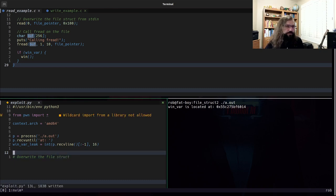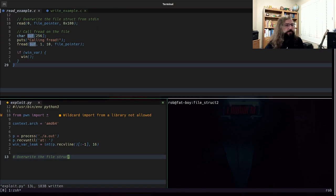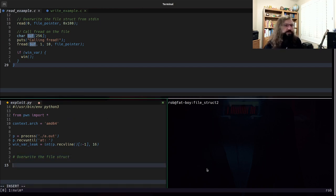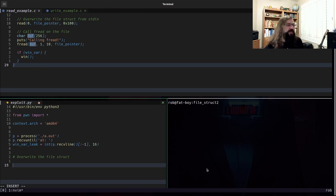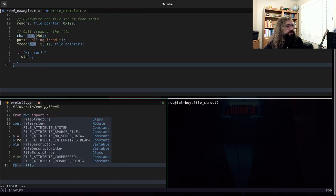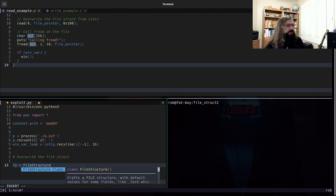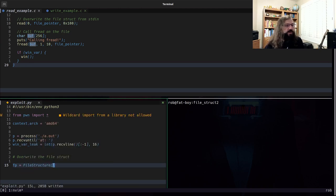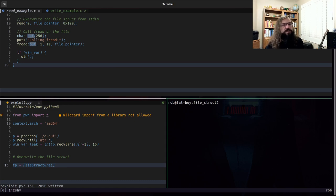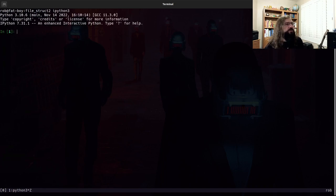The next thing that we want to do is we want to overwrite the file struct. PwnTools has an extremely helpful feature that I'm just going to use right out the gate. You can call file structure, and this will give you a Python object that represents the file struct. Let's take a look at that in IPython here so you can kind of see what I'm talking about.